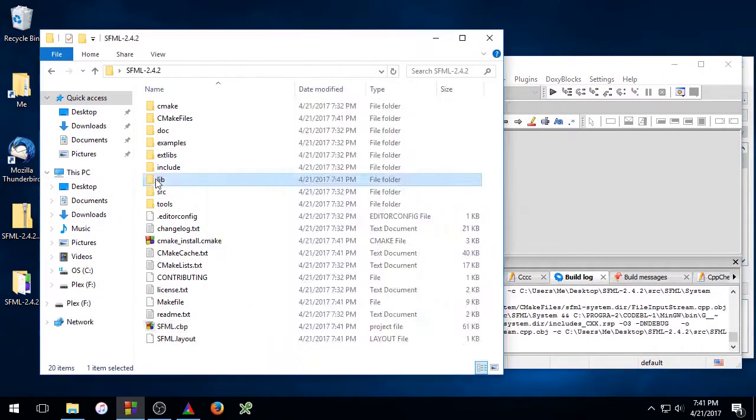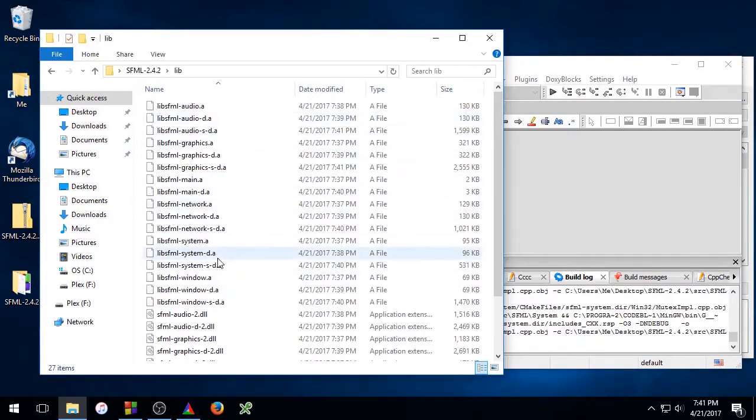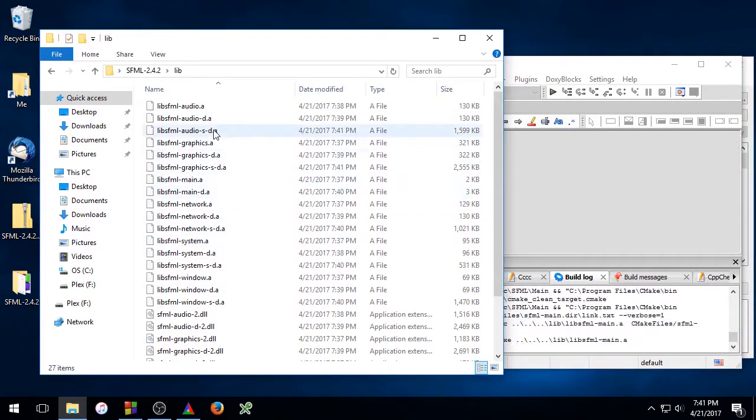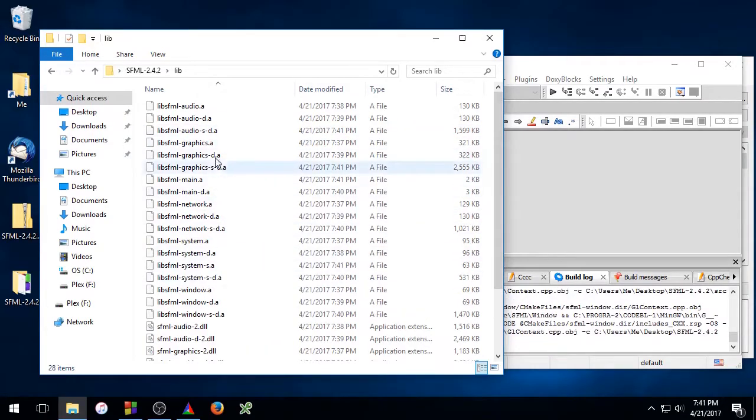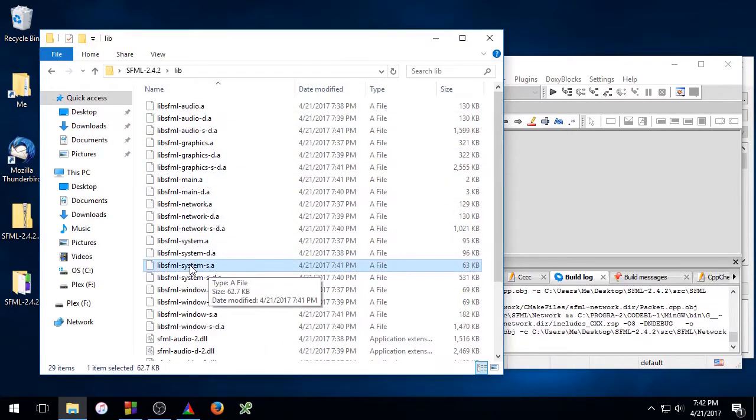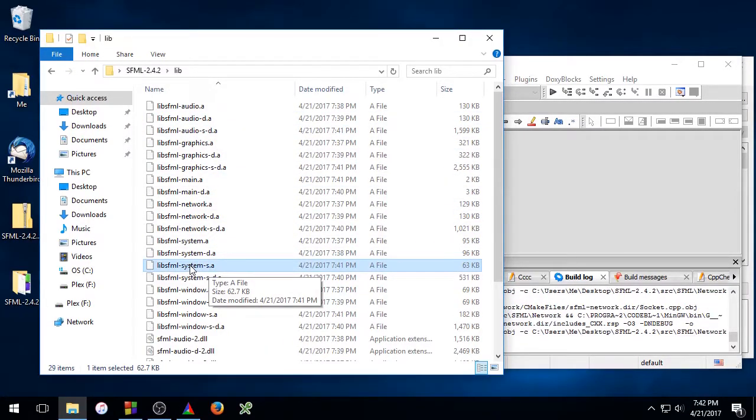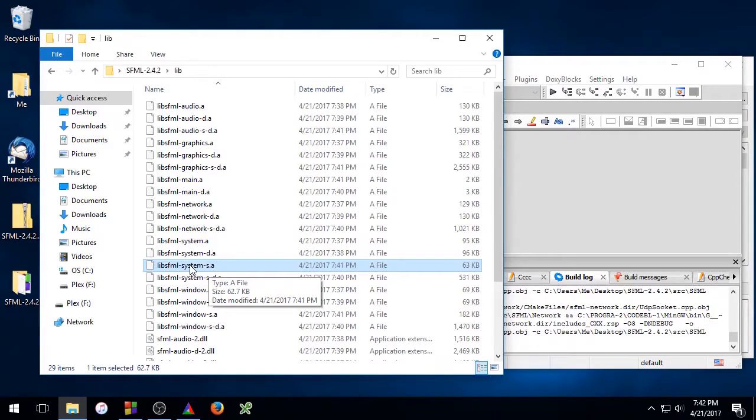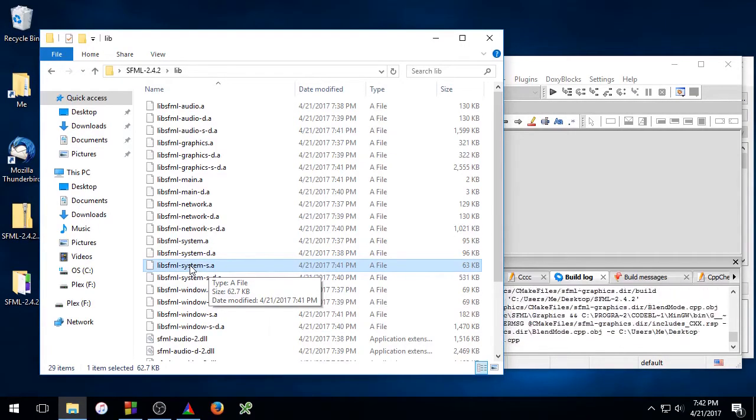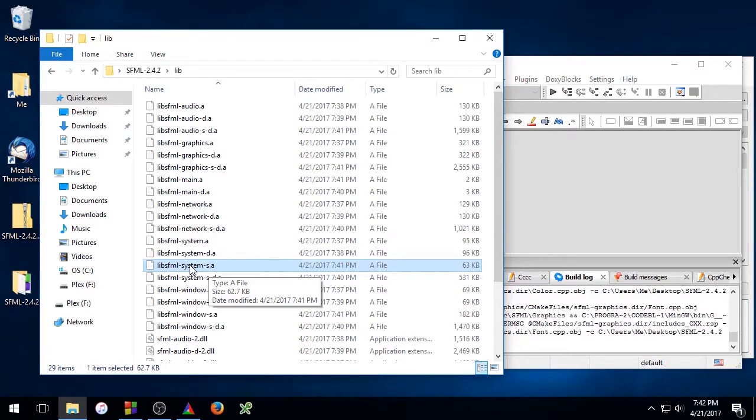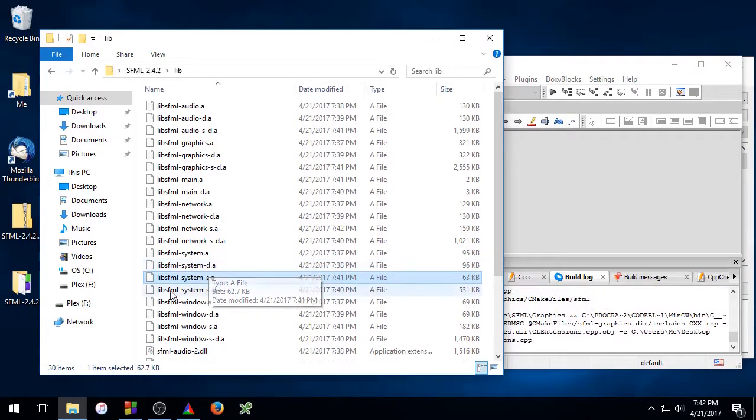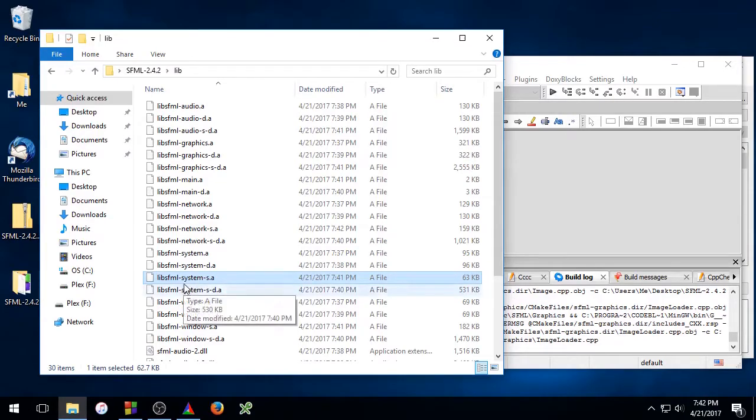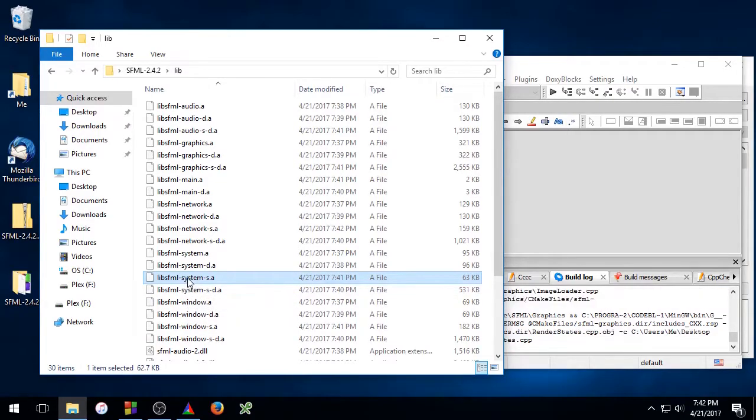We'll go ahead and open up the lib folder again. So here you can see we have sfml-system-s.a. The -s indicates that it is a static library, and the lack of a -d indicates that it's a release version of the library.